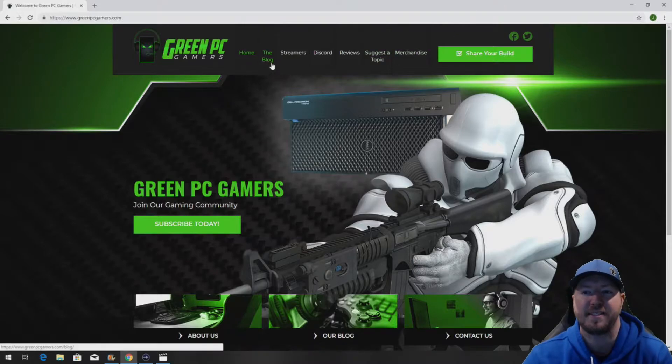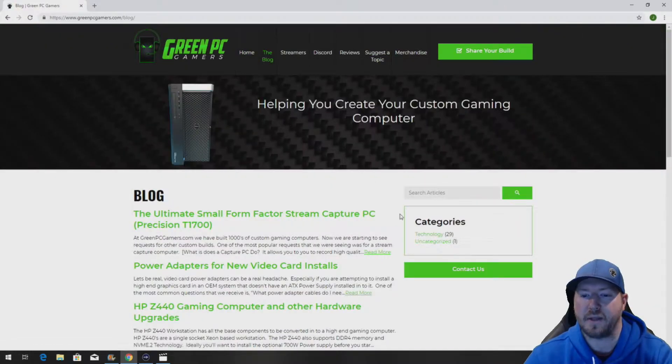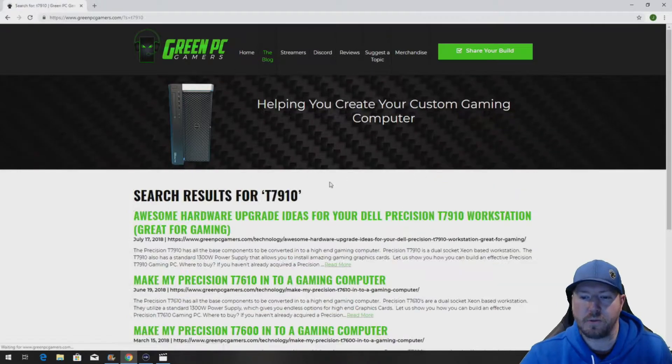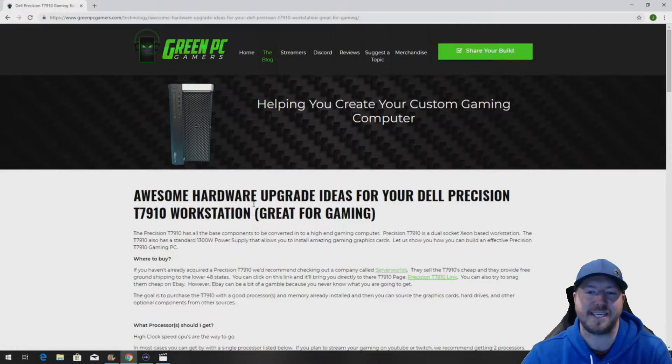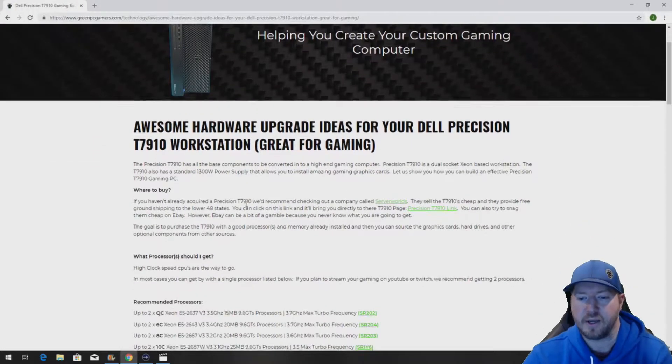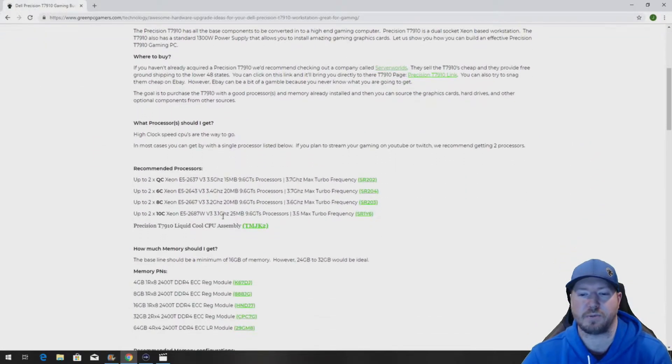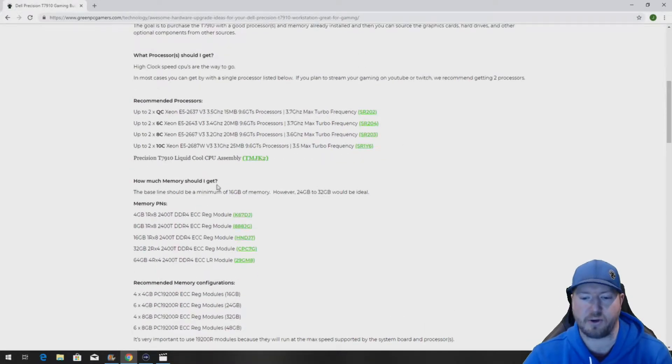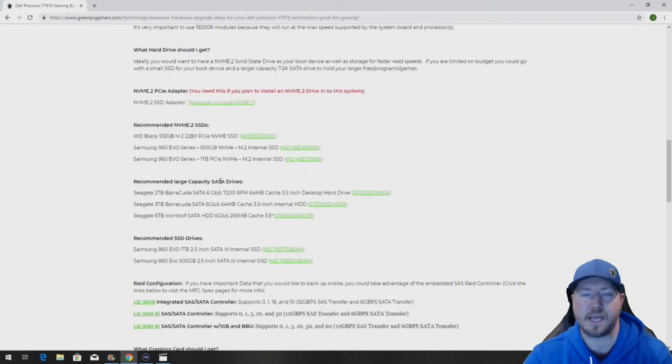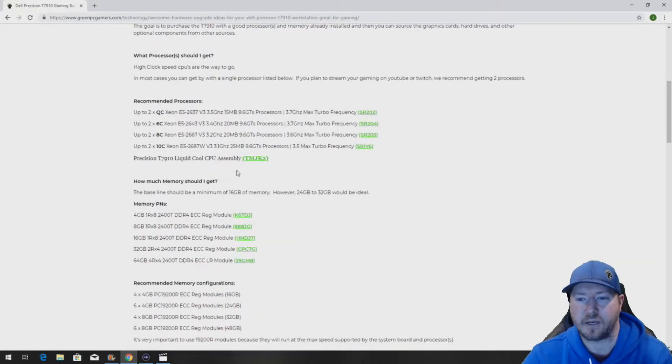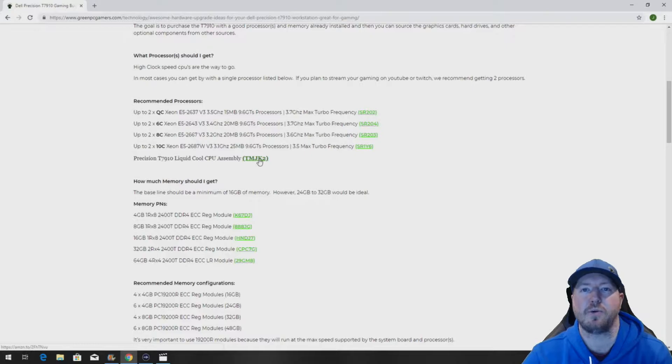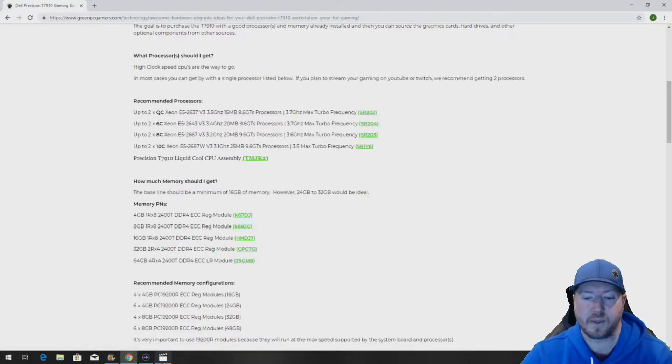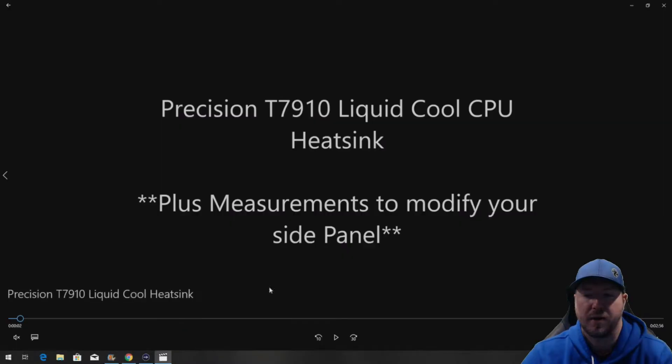If you've never been to GreenPCGamers.com you should definitely check it out. In the description of this YouTube video we are going to link you to our Precision T7910 blog page and this will be helpful because we show you tons of awesome upgrade ideas like processor upgrades, memory, NVMe, graphics cards and we give you the part number to the liquid cool heatsink assembly that we're going to show you in this video. So check this out, it'll be a very helpful resource to you.